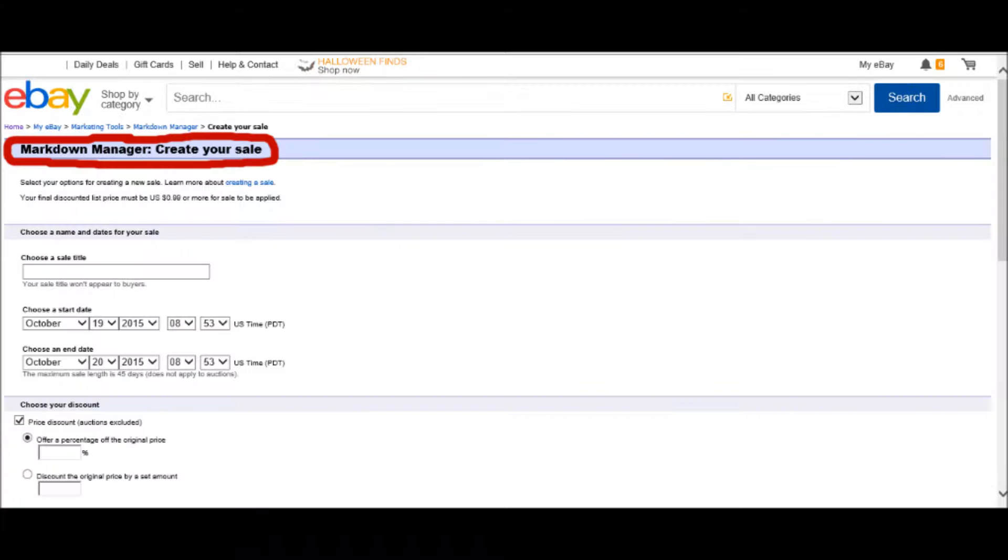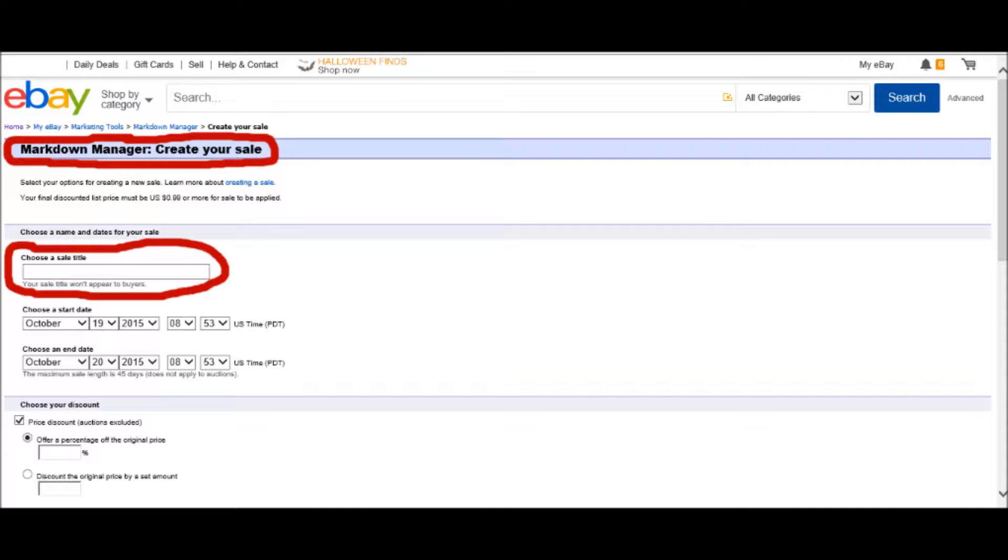The next page that comes up is the page that you will use to create your sale. On that page, there will be certain information you fill in, like choose a sale title. That could be anything you want. It could be like, I need a new pair of shoes, or I need to buy a car. Fill in a title. No big deal.